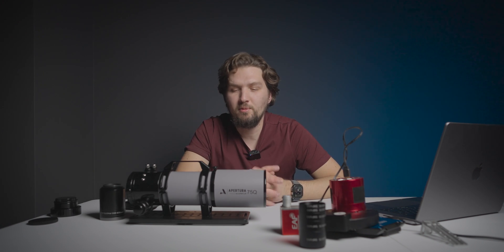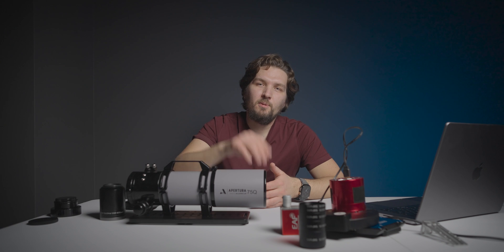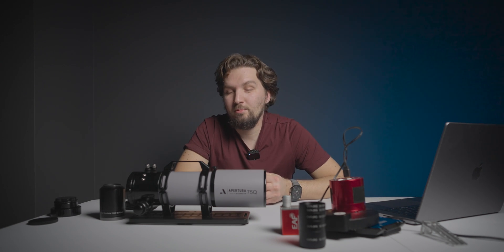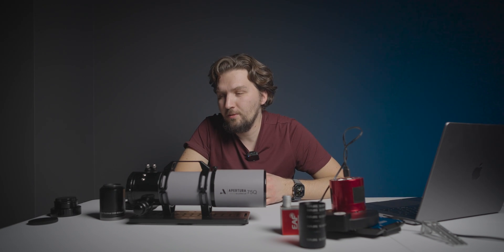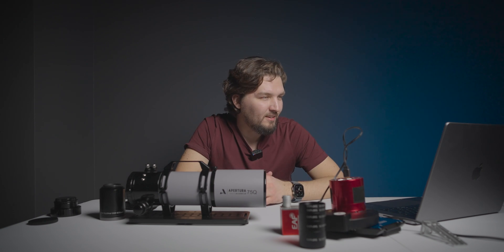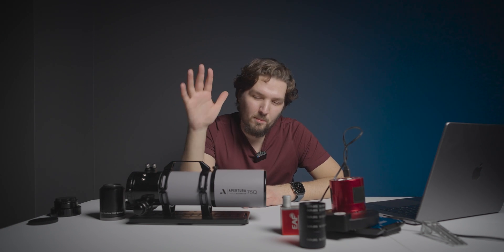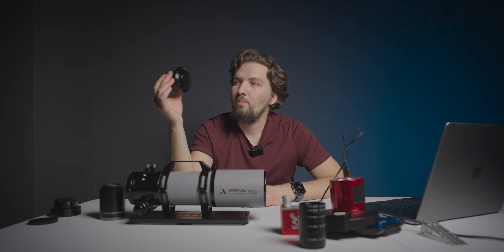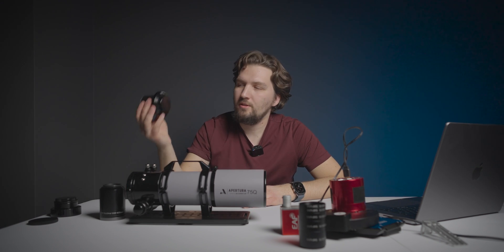Anyways, thank you again. Thanks again, HighPoint Scientific for providing this scope for the purposes of this review. Links to the telescope and other stuff that you can get from HighPoint are going to be down below in the description of this video. Thanks for watching and now let's see the final images of the Heart Nebula that I was able to get with the Apertura 75Q with the 0.75 reducer and see you in my next video.